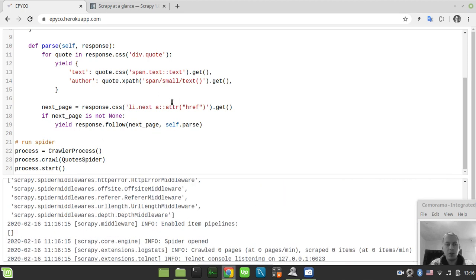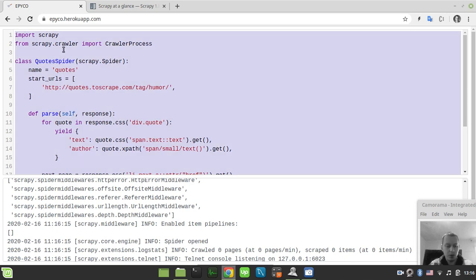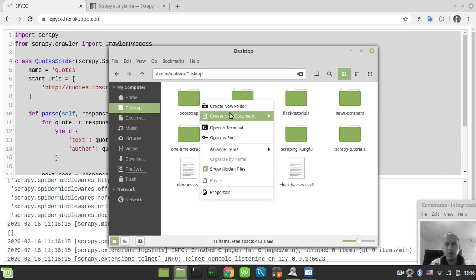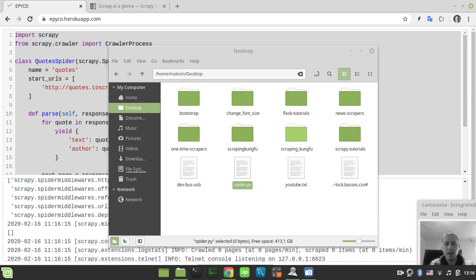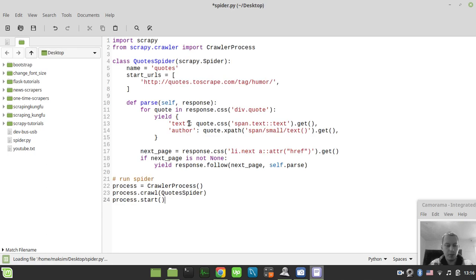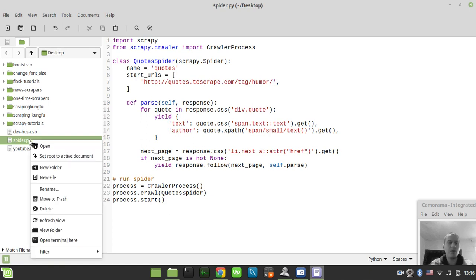Now let me show you the same thing in my local Linux Mint environment. I'll grab the entire code, create a file called spider.py, paste the code in, and invoke it in my terminal in the current working directory.